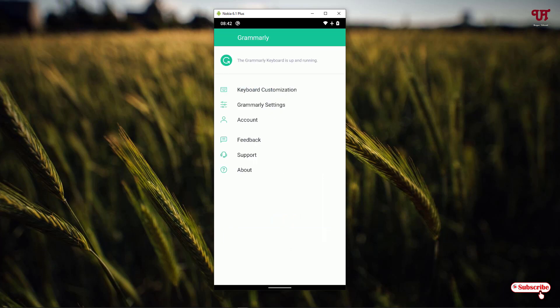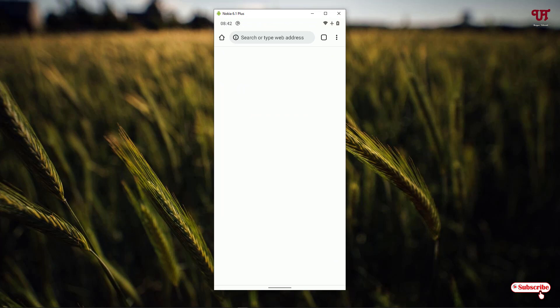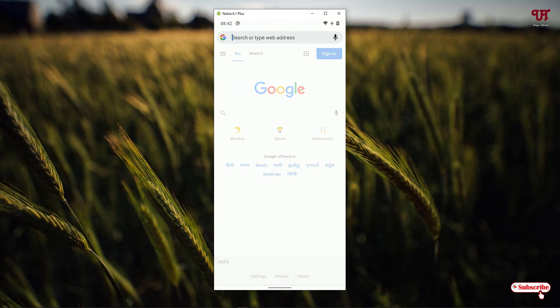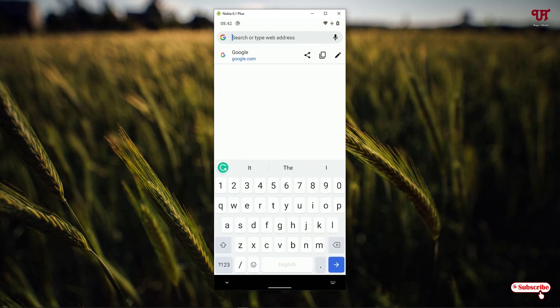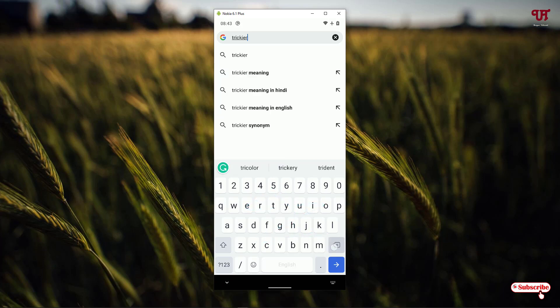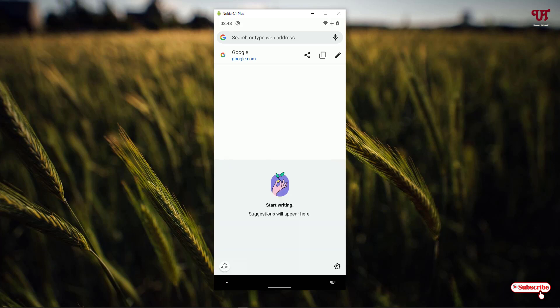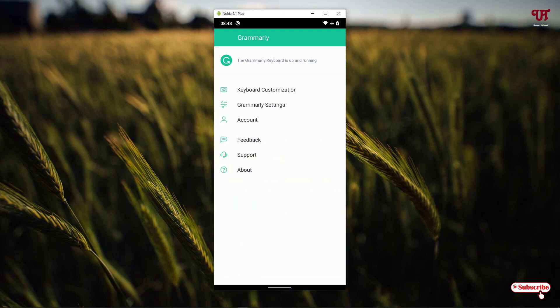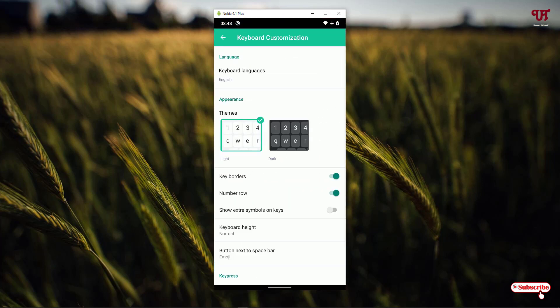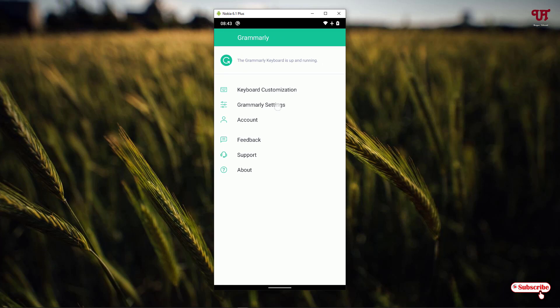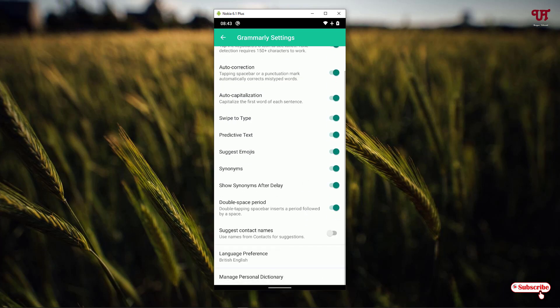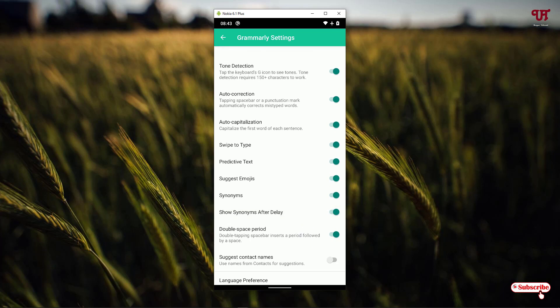Setup is completely done. Let us test how it looks — you can see it looks almost similar to the Gboard. It has a swipe feature. You can go to the settings to see keyboard customization options and customize it depending upon your needs.